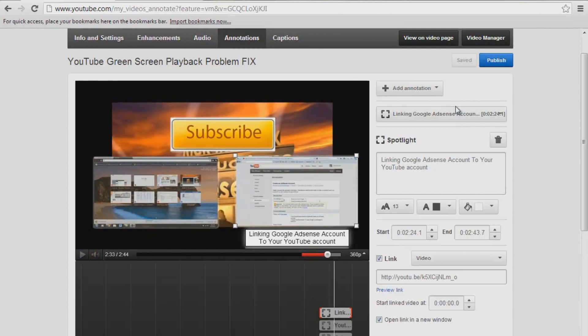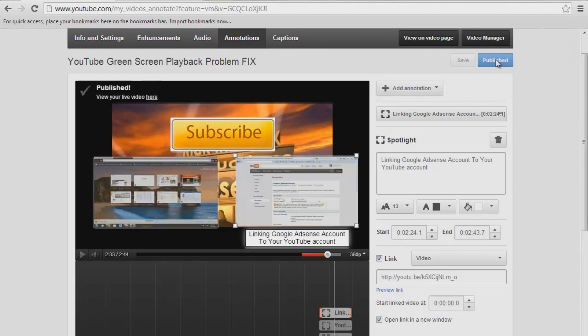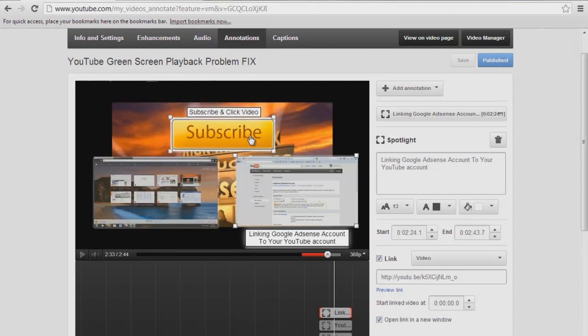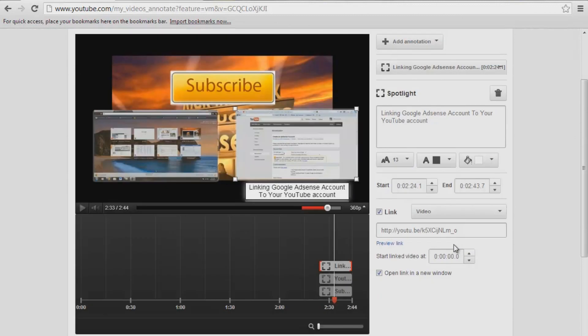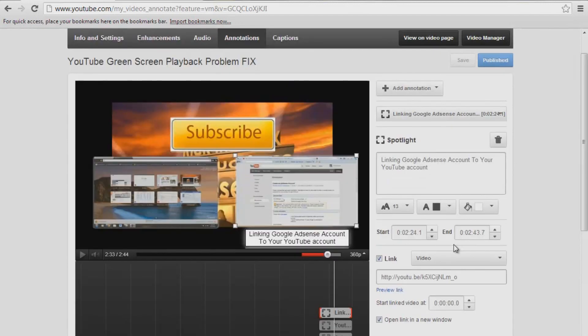And now we want to publish. Right up here. Publish. And again, look at that. Publish. Your video live video here. So now these are linking to your videos and your subscribe button live on your page. And that is how you do click on annotations in your outro.